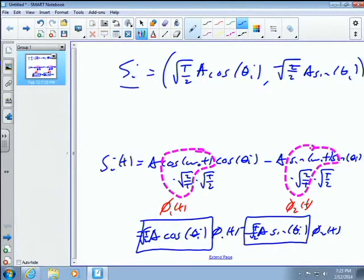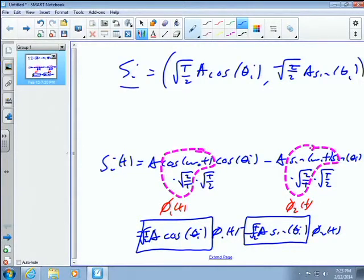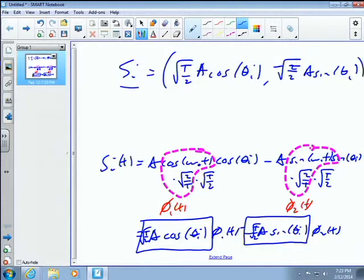The amplitude is the same for all symbols. What we're doing is sweeping out a circle as a function of θ_i. For every angle we get a point on an imaginary circle with radius A·√(T/2). Given this waveform representation, we can proceed to do the same calculations as with QPSK.